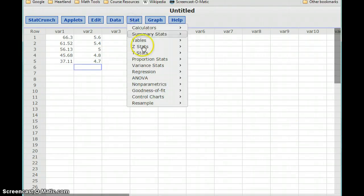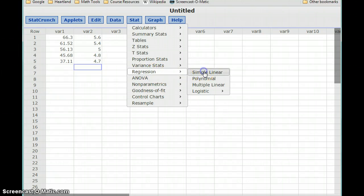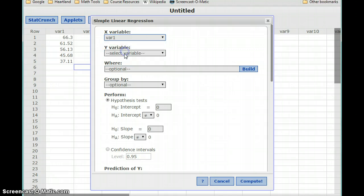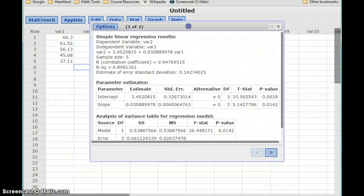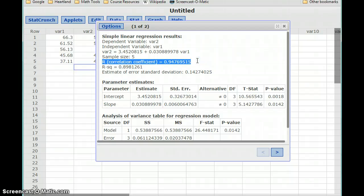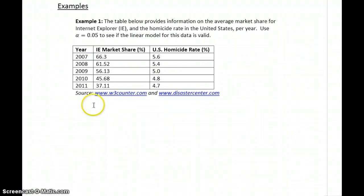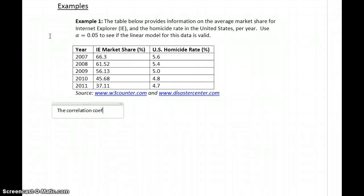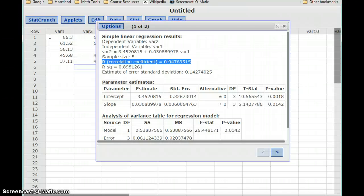We can first use the simple linear regression tool to generate just the correlation coefficient. We've got a lot of information here, but the first thing we're going to look at for this data is the correlation coefficient of 0.947. Our Internet Explorer market share and U.S. homicide rate data has a positive correlation, so the correlation coefficient for this data is R equals 0.9477.